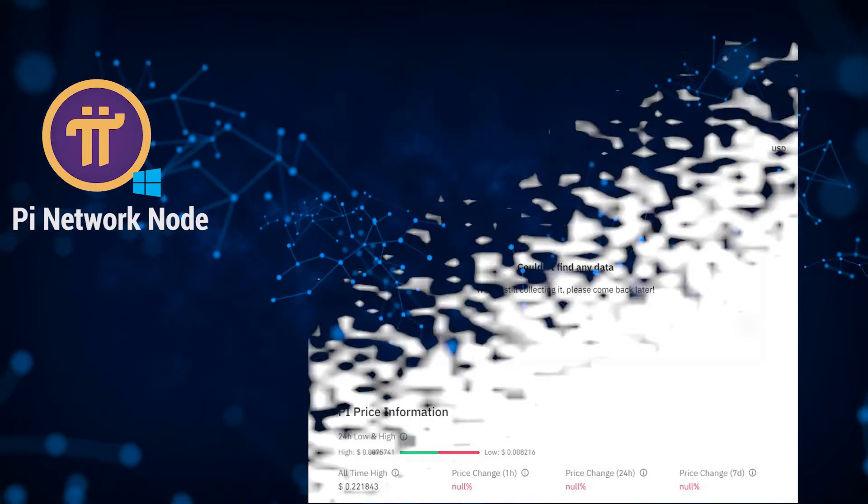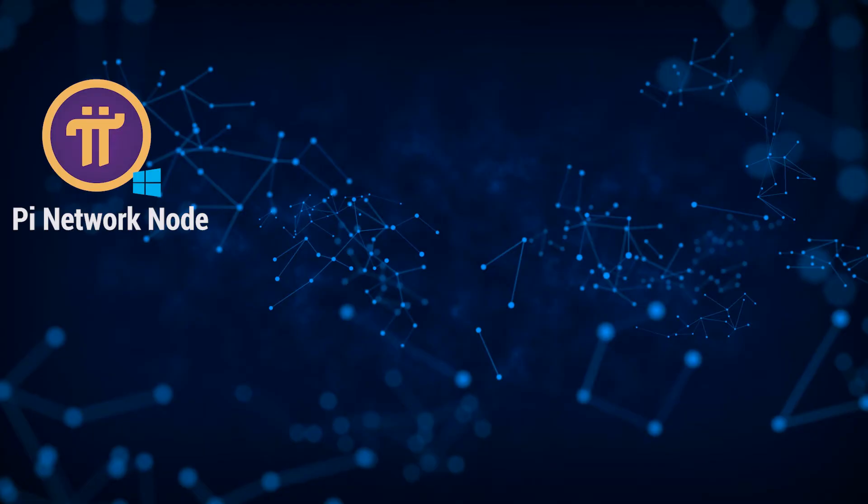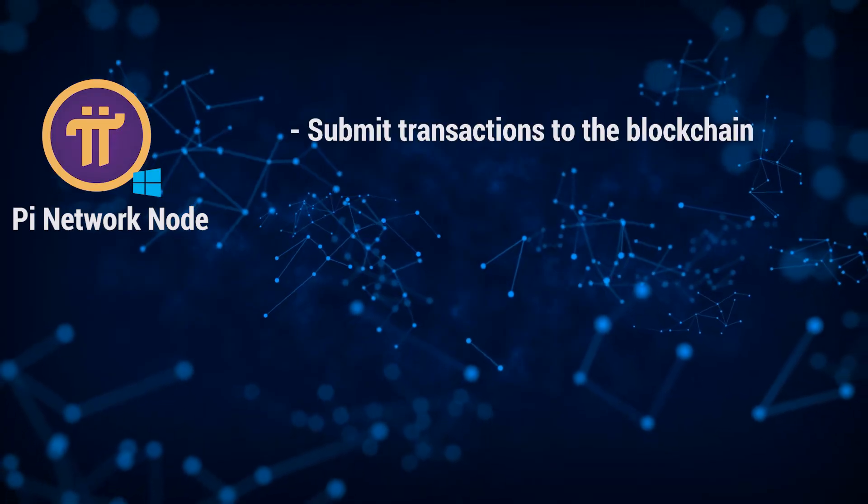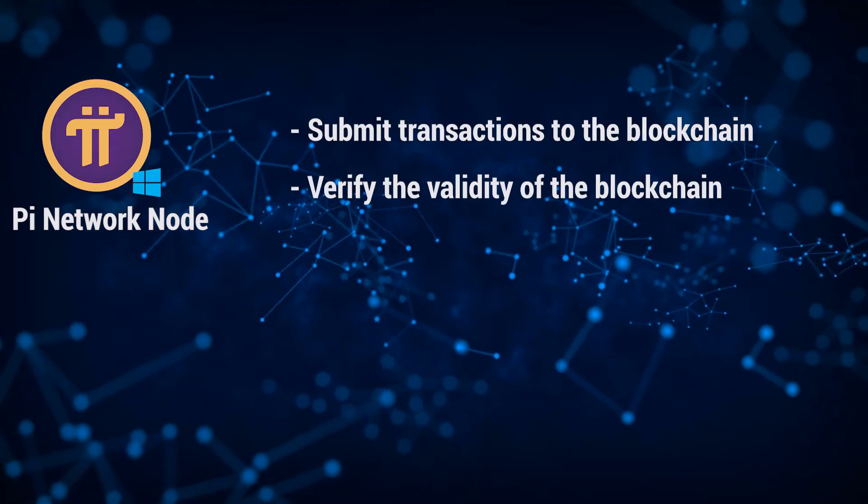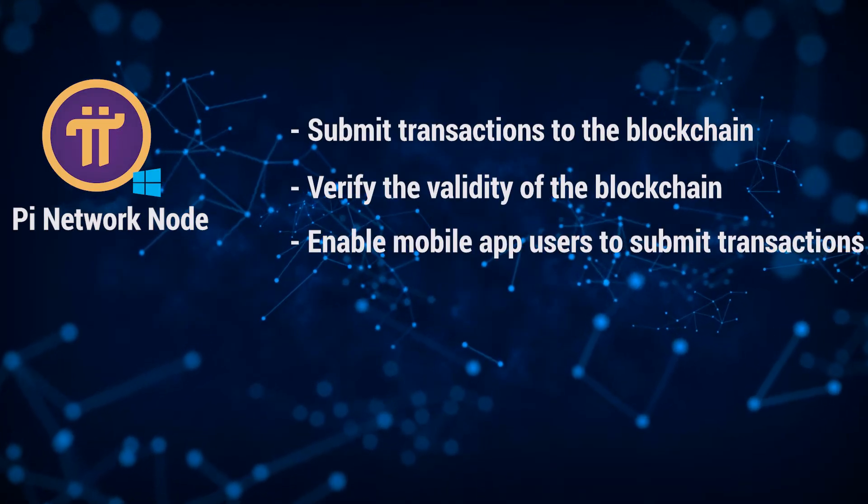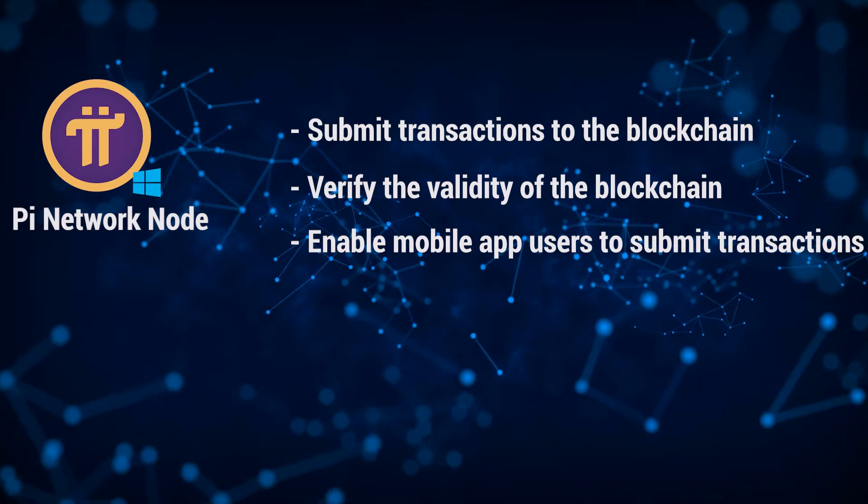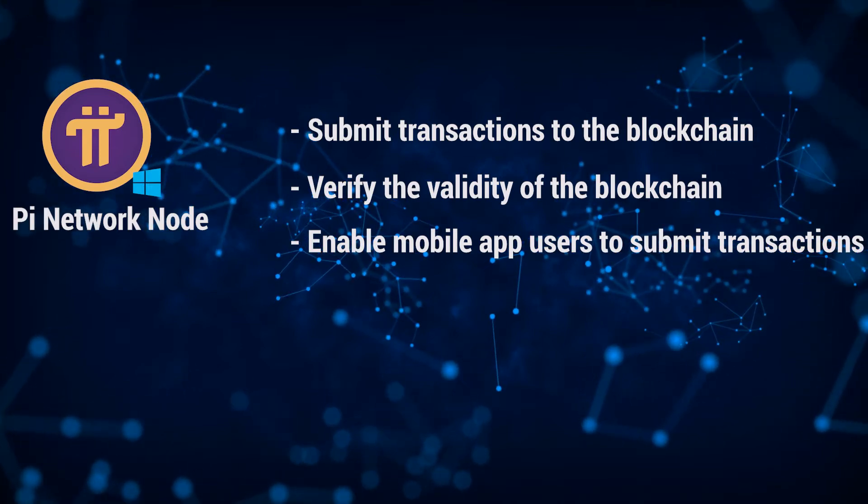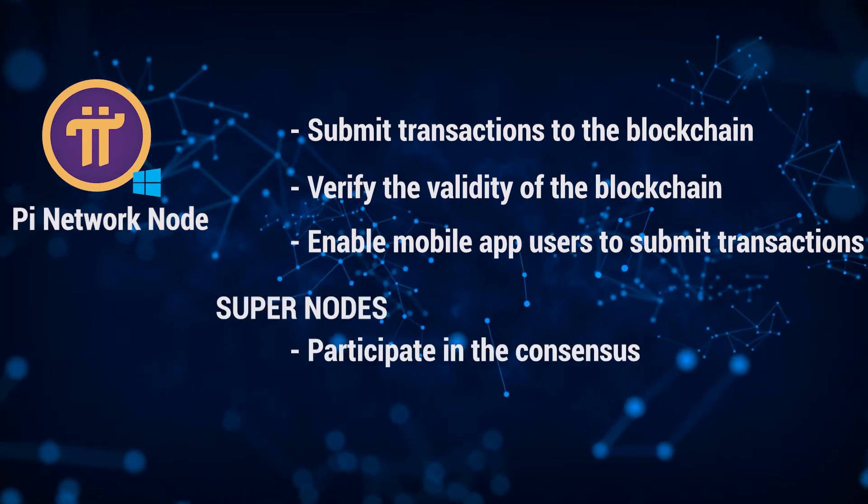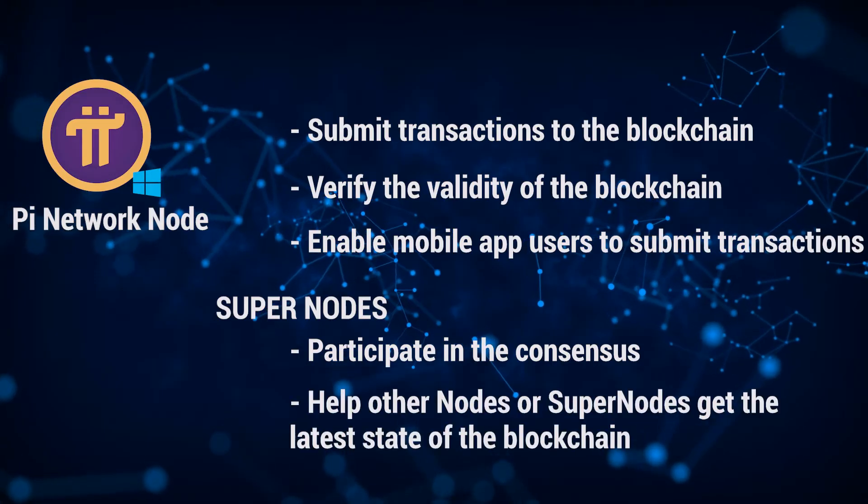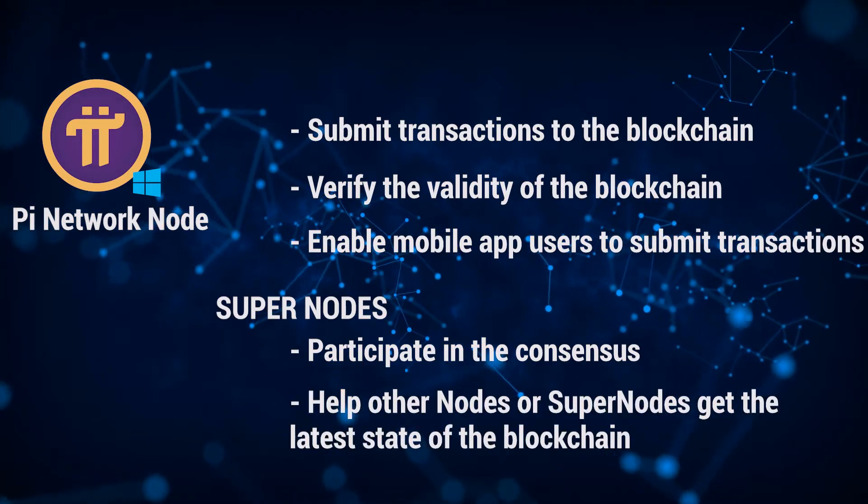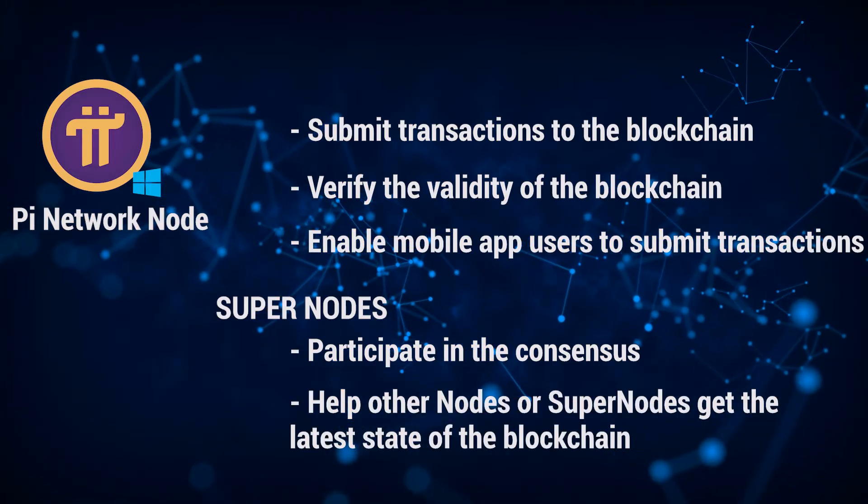There's a few things that you get when you become a node. You're able to submit transactions to the blockchain, verify the validity of the blockchain, enable mobile app users to submit transactions. And later down the road, when super nodes are available, you'll also be able to participate in the consensus and help other nodes or super nodes get the latest state of the blockchain.